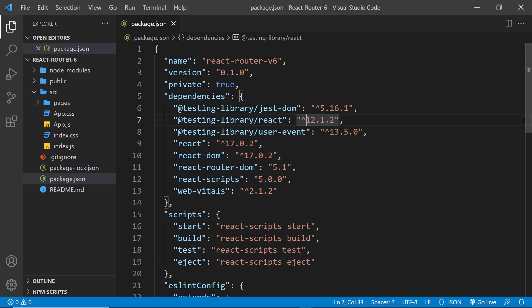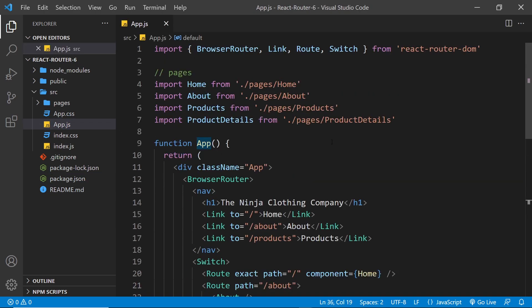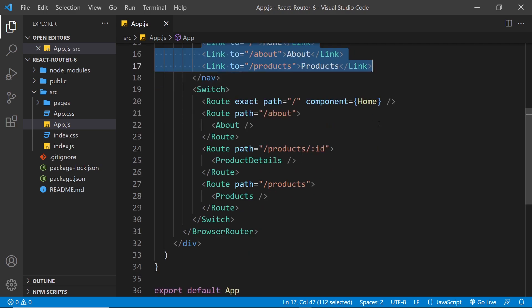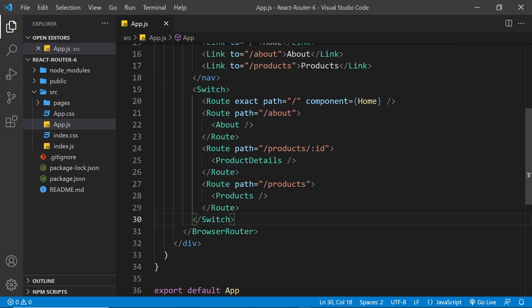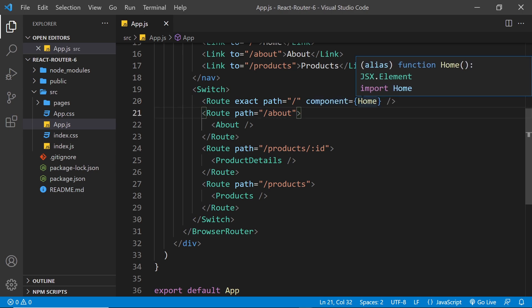Now that all dependencies are installed, let's walk through the code. In the root app component, we declare all of our routes. We import the browser router which wraps our entire application, and inside that we have link components linking to different routes. Below that, we have our switch component wrapping all of our routes. A switch component ensures only one route can be active at any one time, so we don't see multiple page components on screen at once.